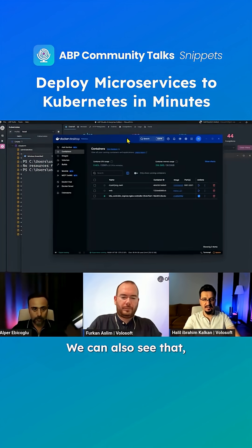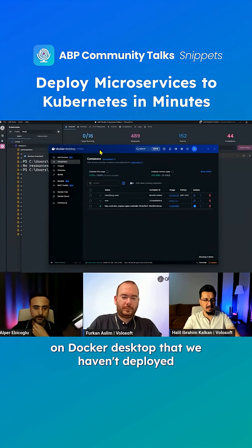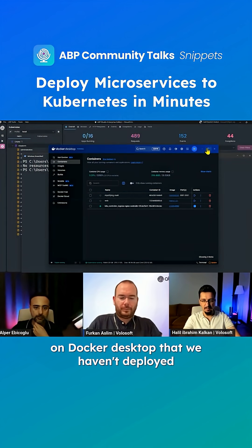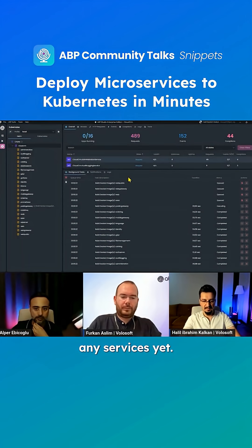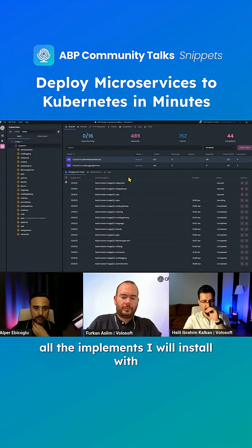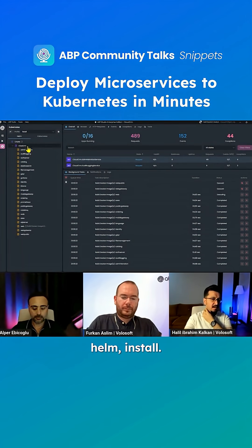We can also see on Docker Desktop that we haven't deployed any services yet. After completing all the images, I will install with Helm install.